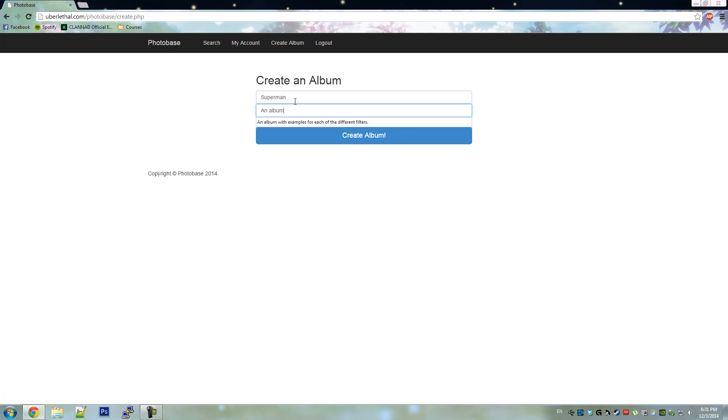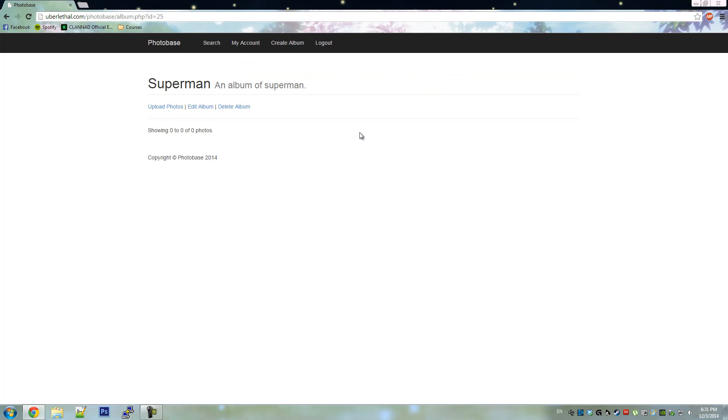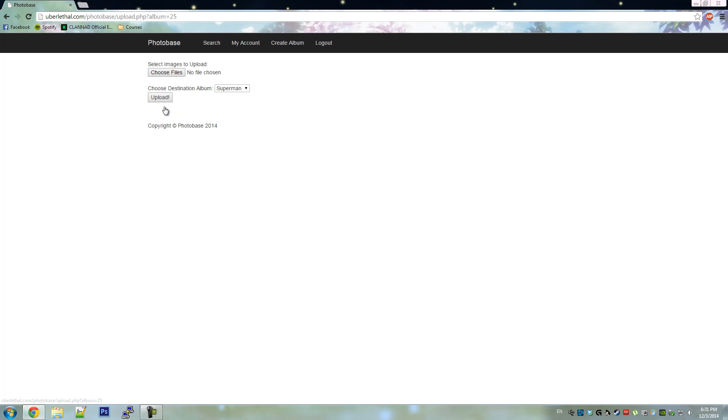We will create another album, let's make this one Superman and we'll make it private. Let's upload photos.